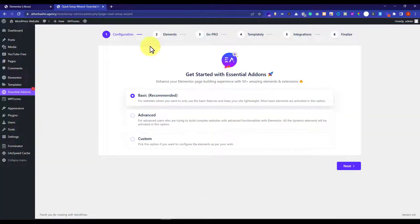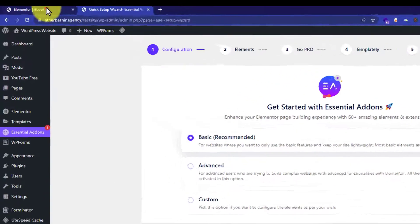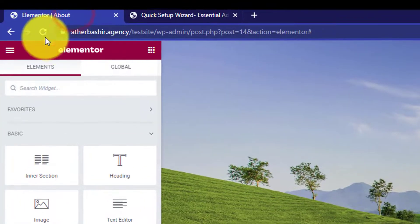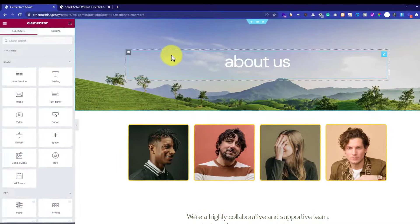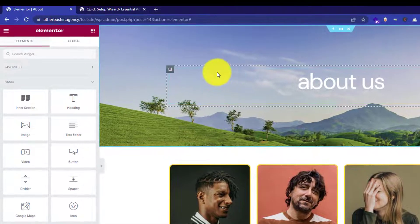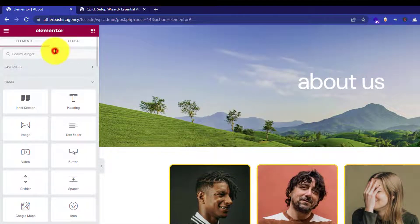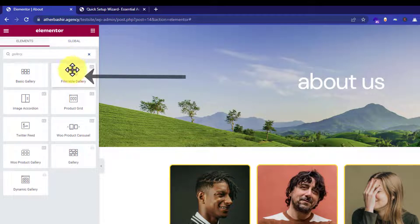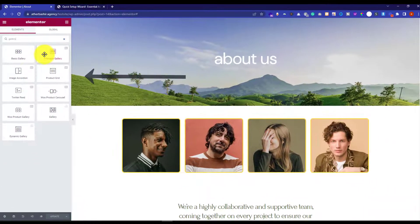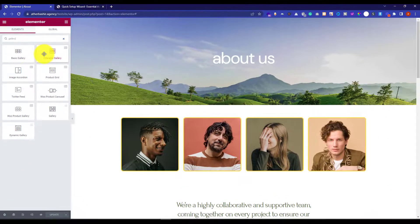Now we will go back to our Elementor page and refresh the page. Again we are going to search for gallery, and now you will see some new options. We are going to select the filterable gallery and drag it to our section.